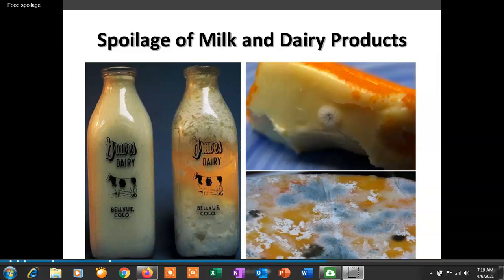In the last lecture we started about some common types of food spoilage, covering spoilage of meat and meat products, poultry and poultry products, and spoilage of eggs. In today's lecture we are going to see about the spoilage of milk and dairy products, then spoilage of fruits and vegetables, cereals and bakery products, and fermented food products.